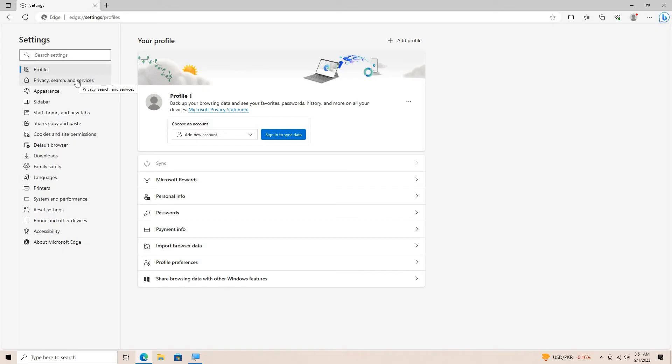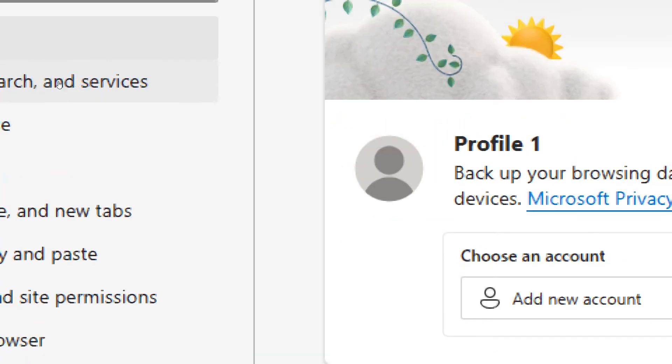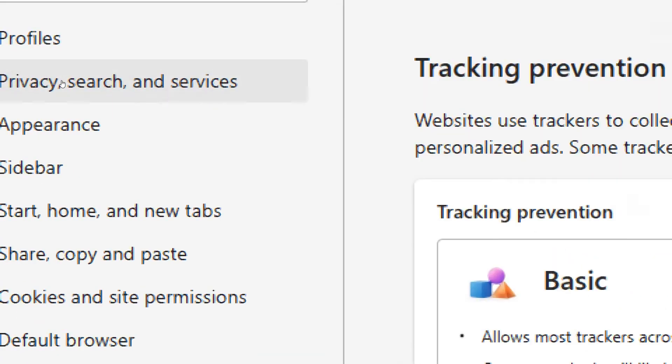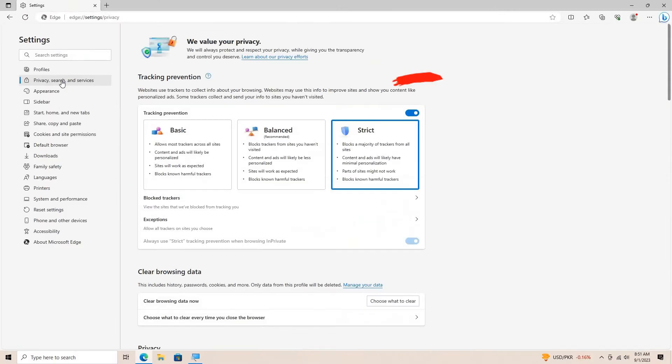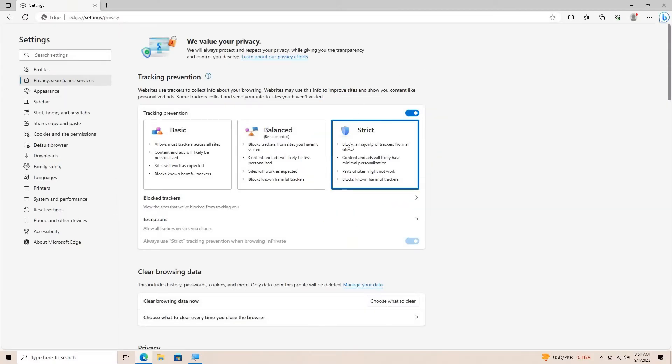Scroll down and click on Privacy, Search, and Services. Under Services, you'll find Tracking Prevention. Toggle it on and set it to Strict for maximum ad blocking.